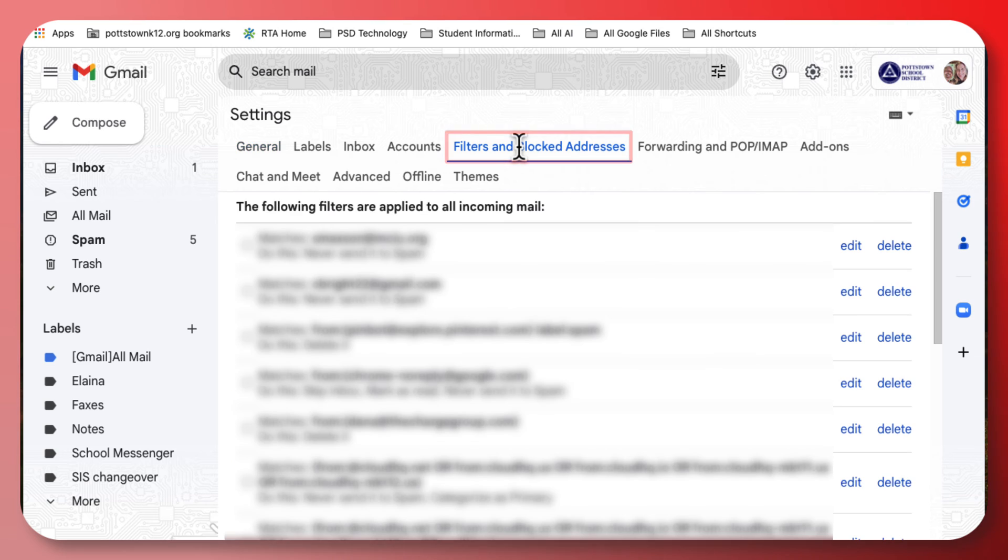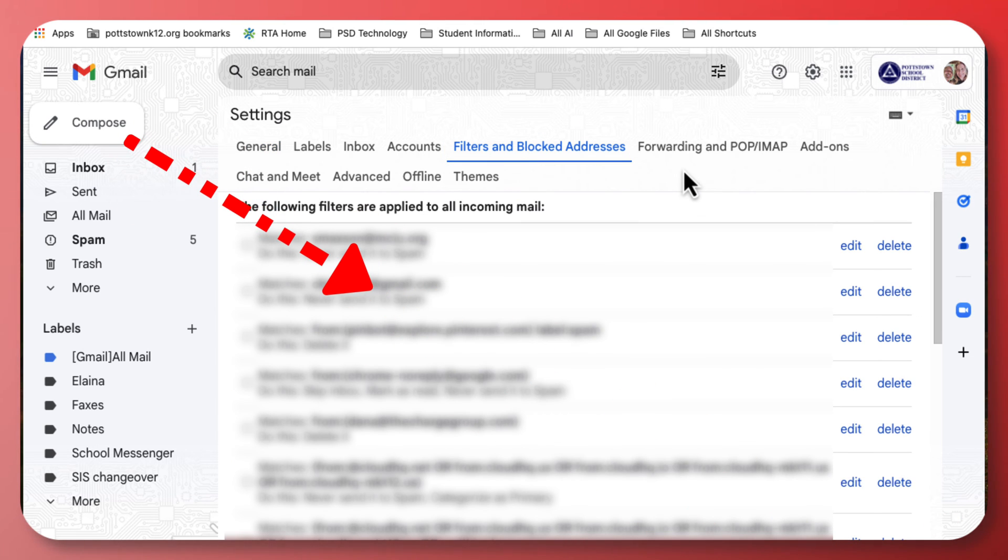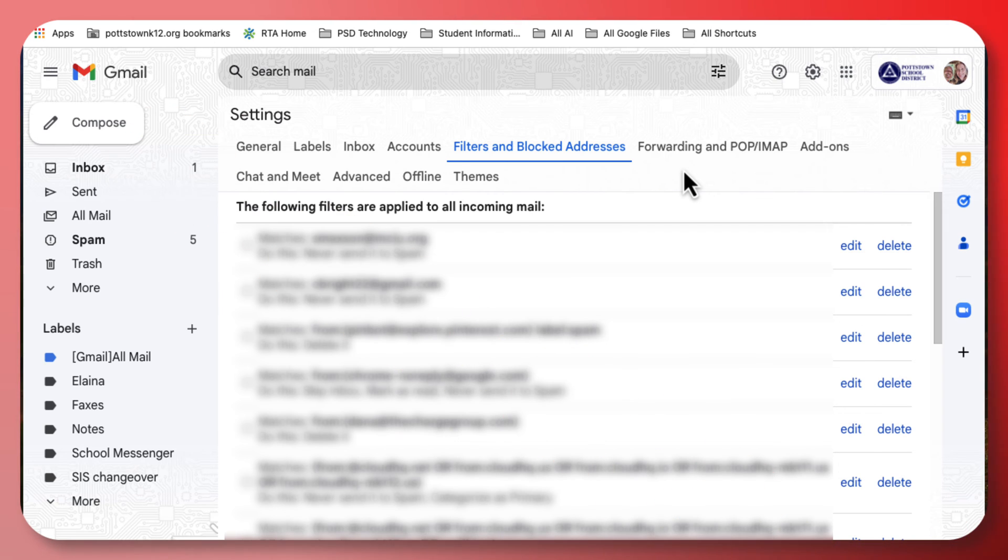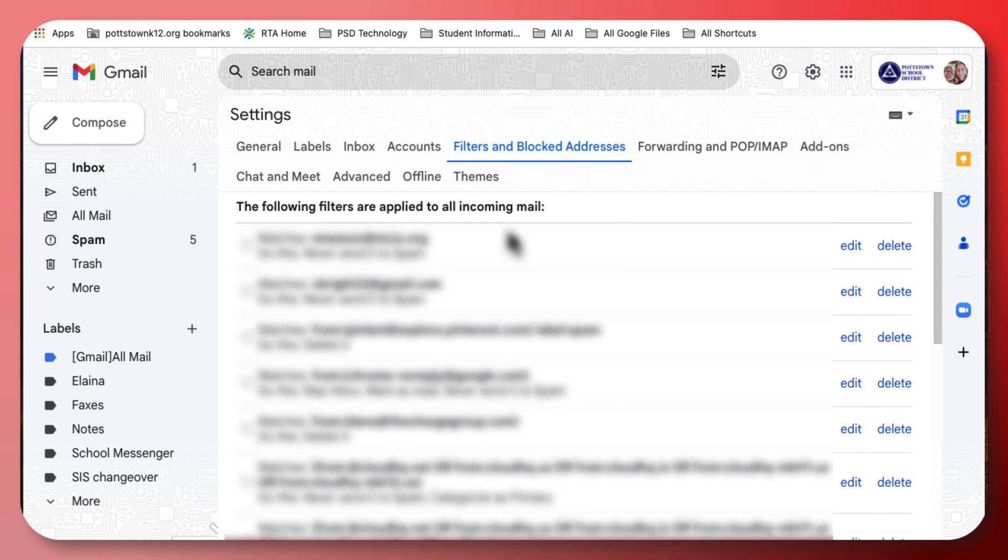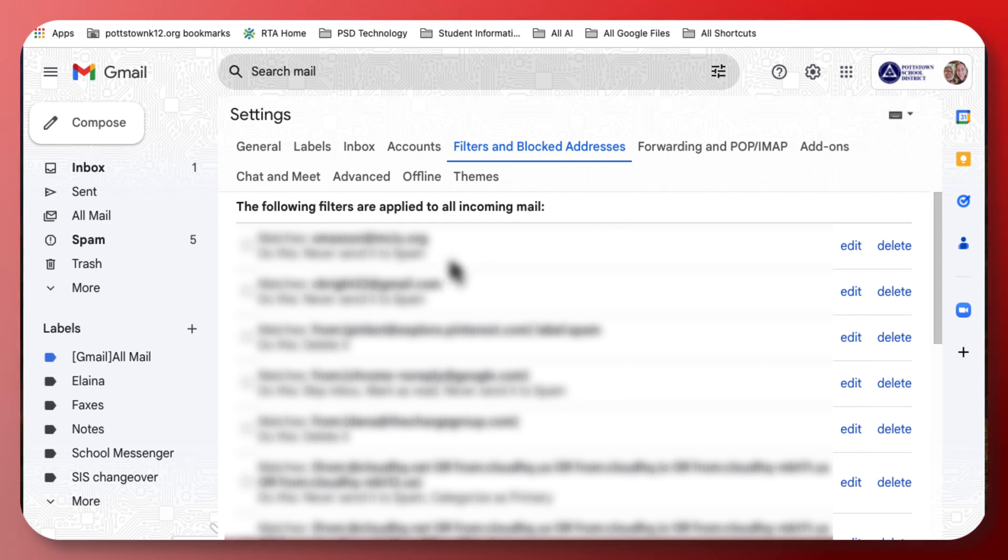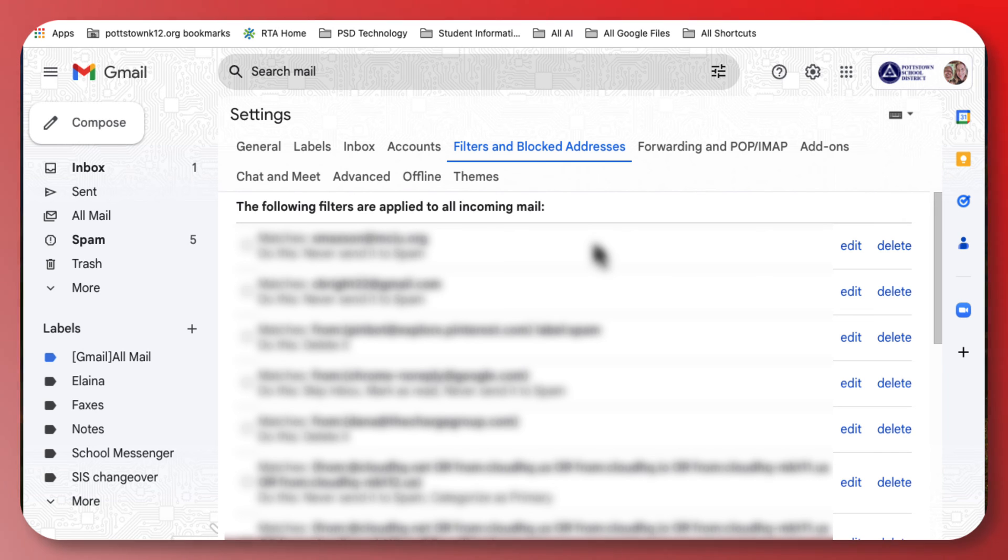We're going to select that, and this is where you can check if emails are being blocked. I had an email from one of my colleagues that was always being sent to spam and never coming to my inbox. So I created a filter for this person's email that never gets sent to spam.